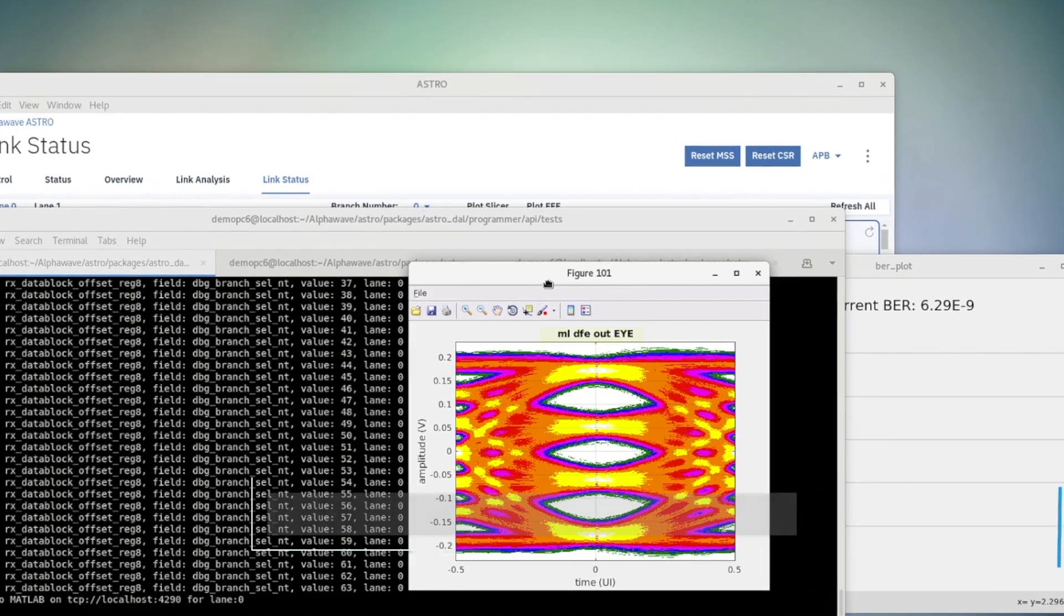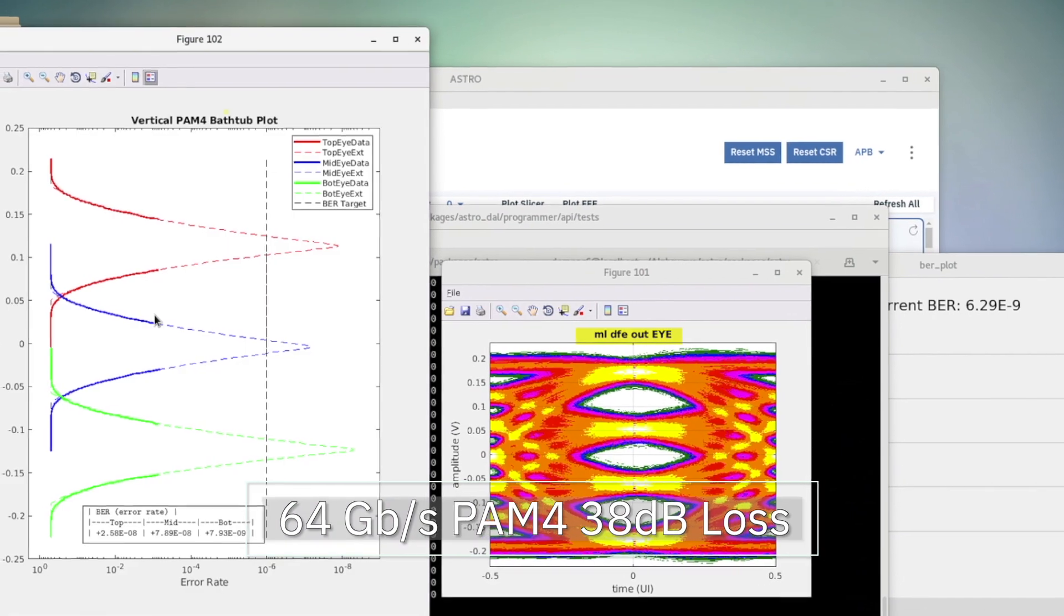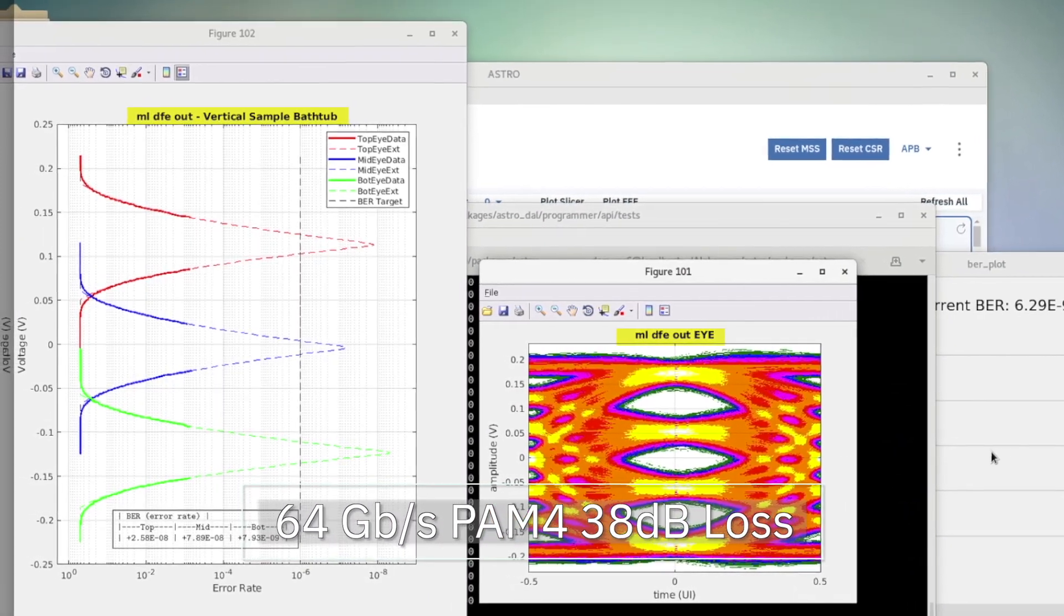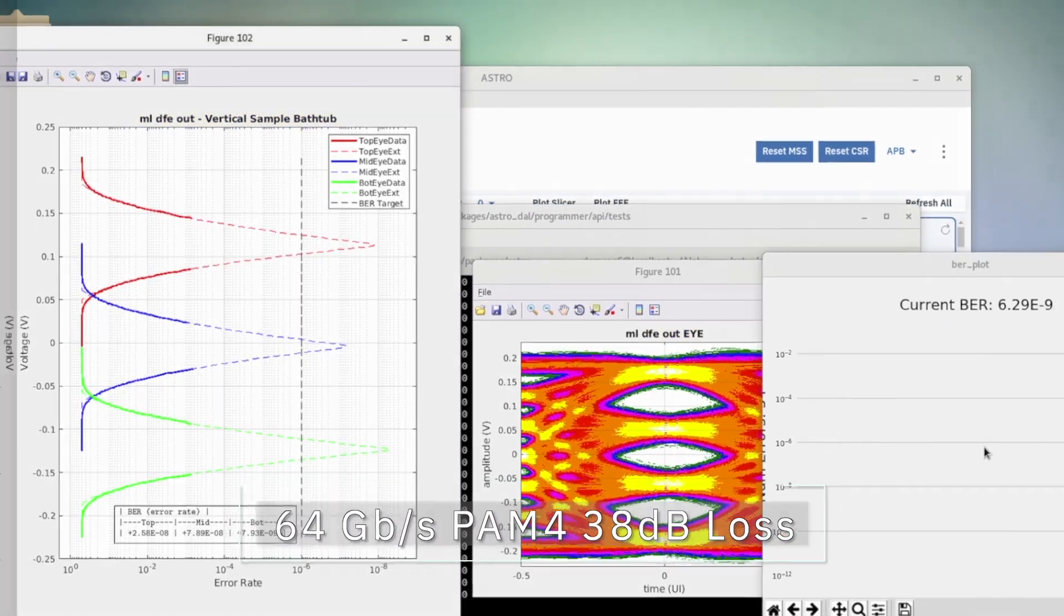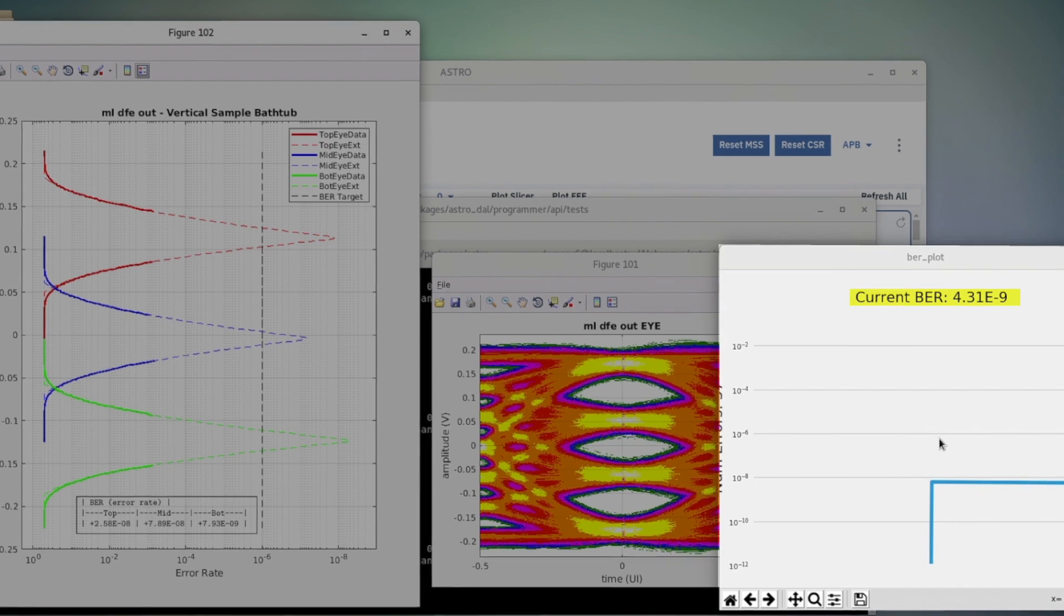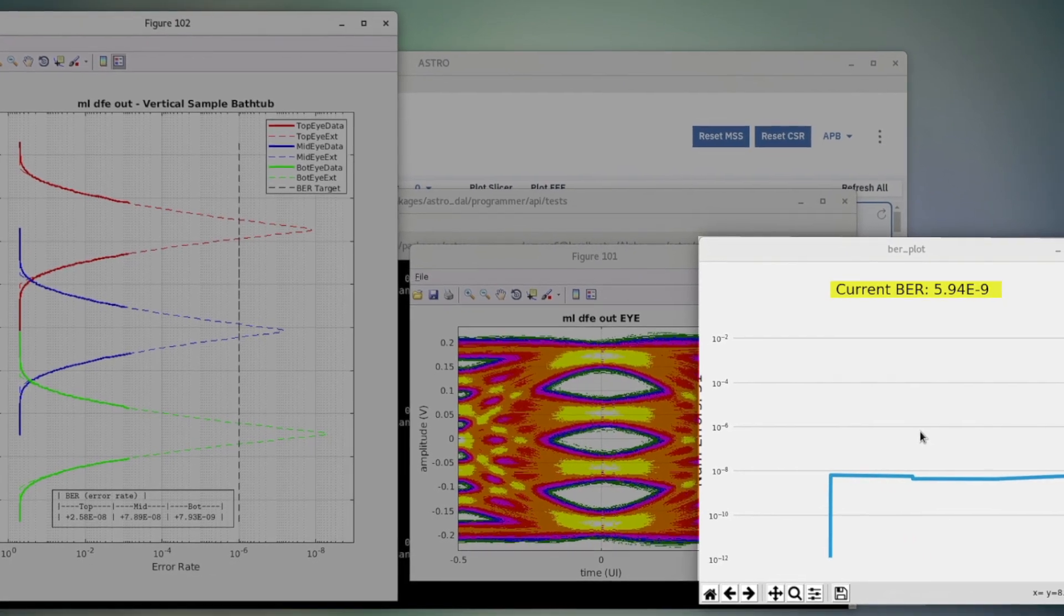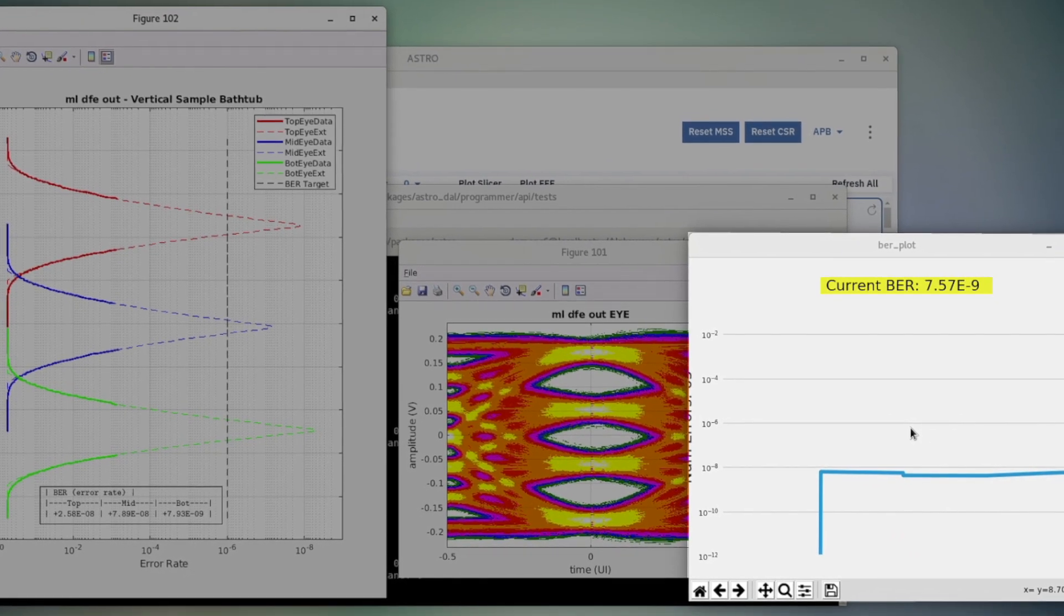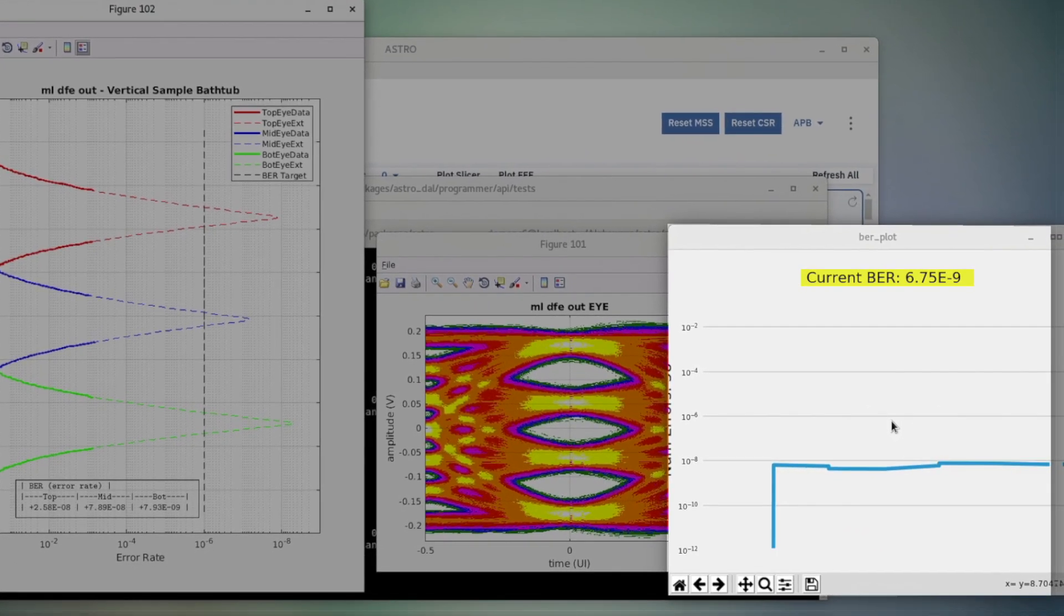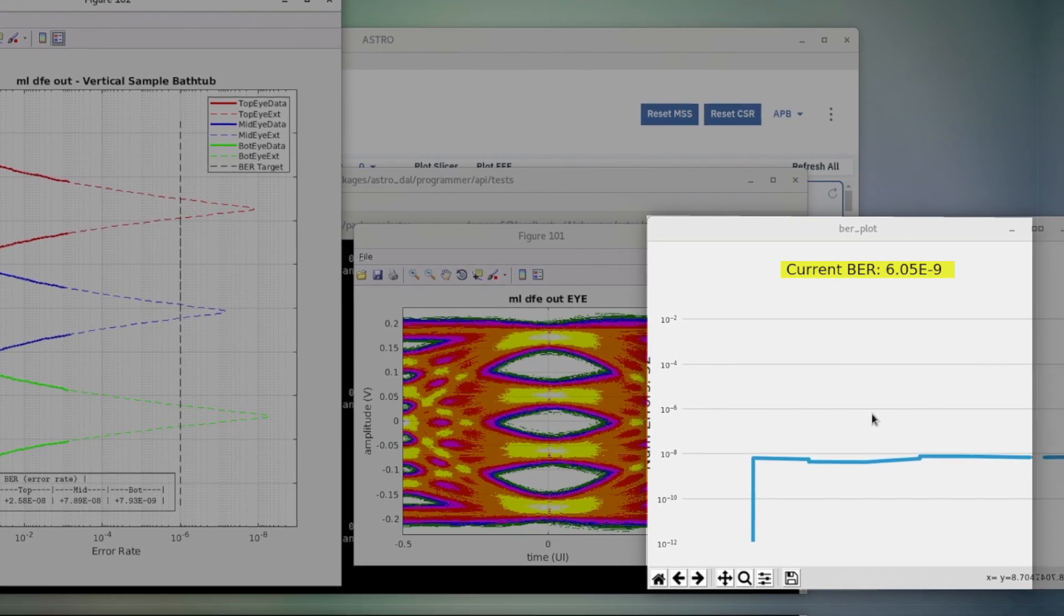Next we will demonstrate 64 gigabits per second PAM4 loopback on a 38 dB channel. In this mode of operation we can see the SERDES performing at a BER of 5e-9. This exceeds the Gen 6 BER and insertion loss requirements.